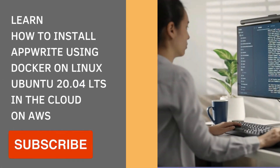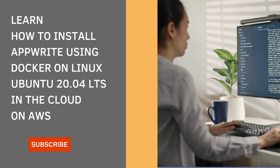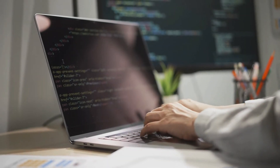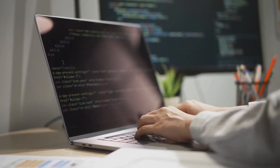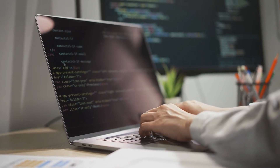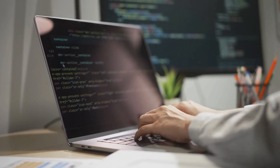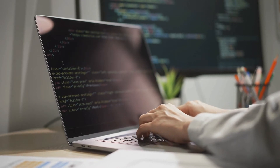Hi, so today I'm going to be showing you how to install Appwrite using Docker on Linux Ubuntu 20.04 LTS. So for this demonstration, I'm going to be using the Amazon Web Services, but you can also follow along if you'd like to use a different cloud provider or a self-hosted solution such as VirtualBox or VMware Workstation. So Appwrite is basically a self-hosted backend-as-a-service platform that provides software developers with all the core APIs required to build any application.